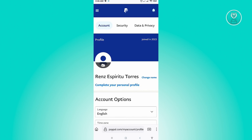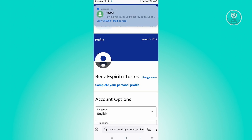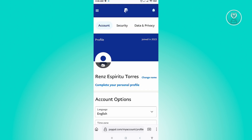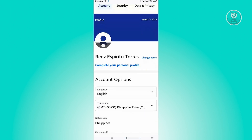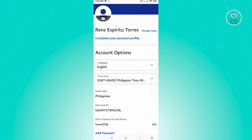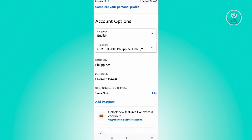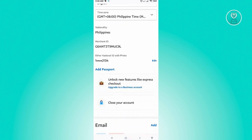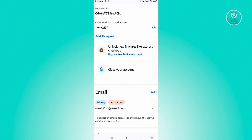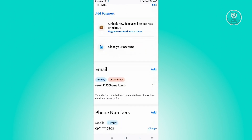Here in your account, make sure that the account name matches what you have set for GCash — it should exactly match. As you can see, there is a full name field here; make sure that matches your GCash, as well as your nationality and the IDs you provided.